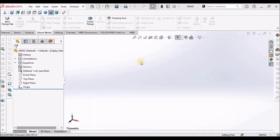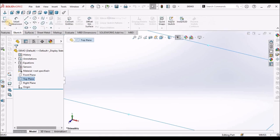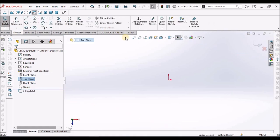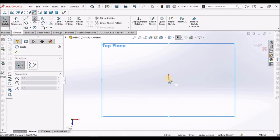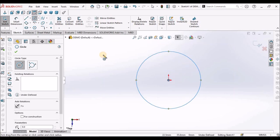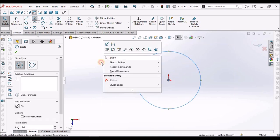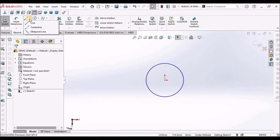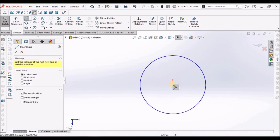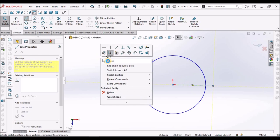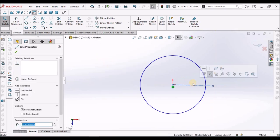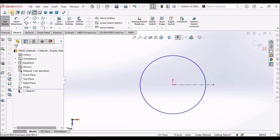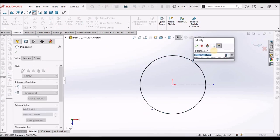So I have taken a new SOLIDWORKS part file, select the top plane, go to sketch, create a circle. Here, I am going to make one center line. So make sure that it is horizontal. And this is 100.